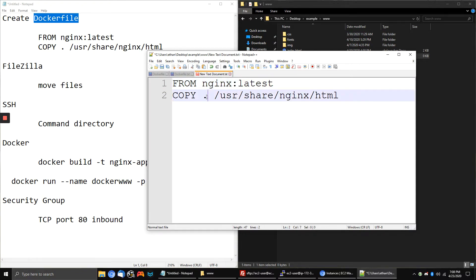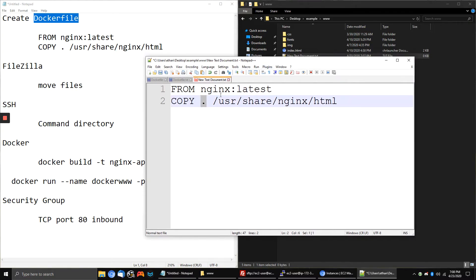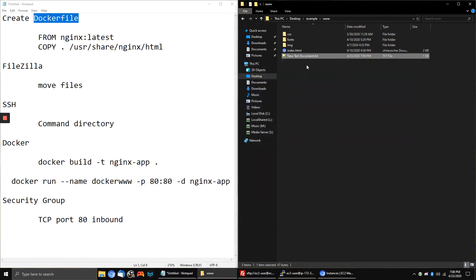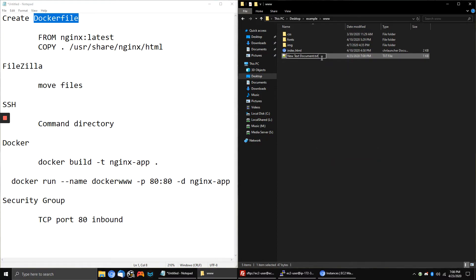We want to copy it to this period, which means the directory this file is saved in, and we're only downloading this specific directory from NGINX so we're not downloading more than we need. Once we have that written, we hit save and close it. Now we want to rename this file — it can't be a .txt file, so we rename it to capital D 'Dockerfile' with no spaces, and hit enter.